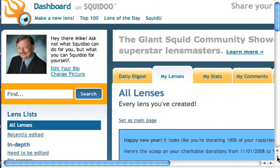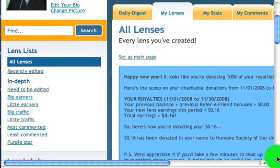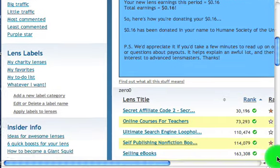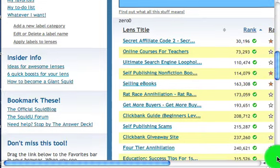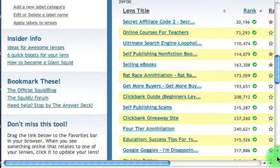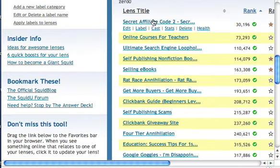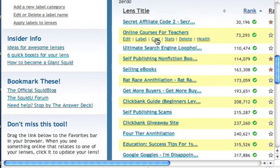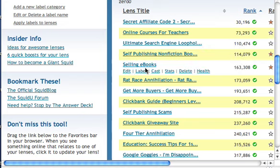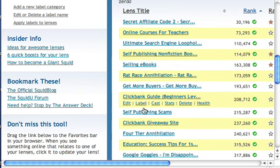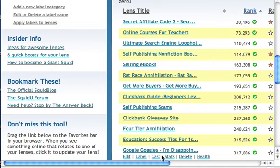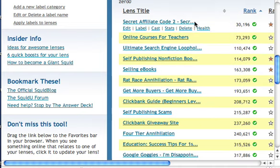I've got two or three accounts on Squidoo I use for different things. As I scroll down through here, I can see the lens titles — a lot of these are for products I'm promoting as an affiliate. This one is a product of my own, and these two are products of my own.